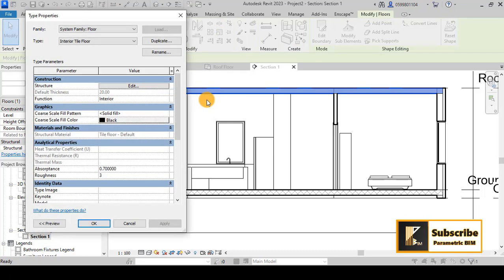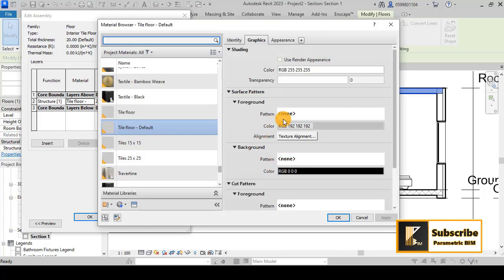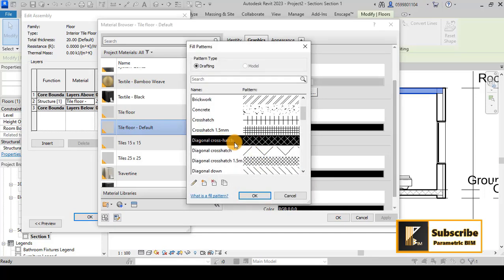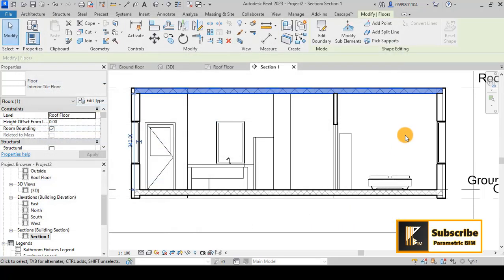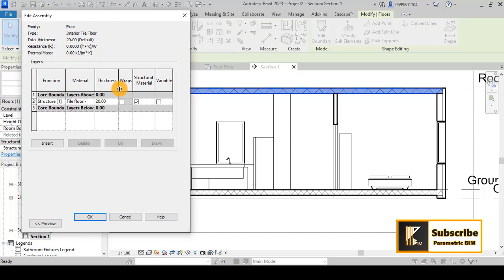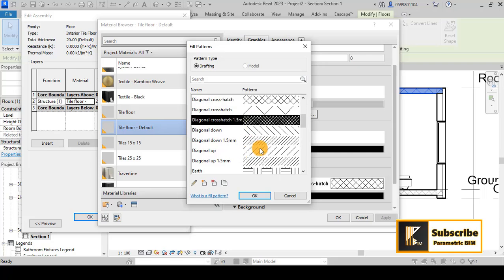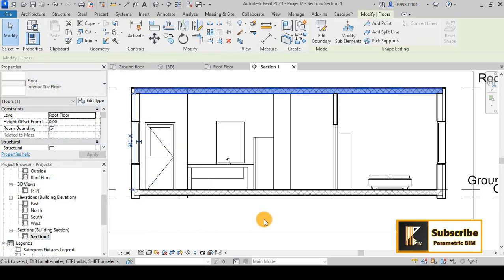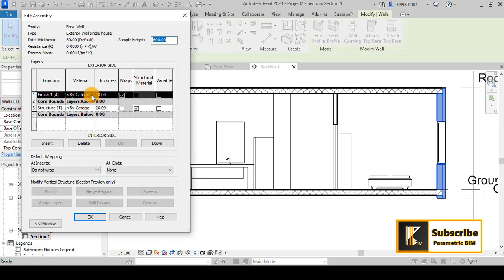For the other element, you can go and make the same thing for the cut pattern. I will go to the cut pattern here and give it the same diagonal across hatch, then click Apply. They may not look exactly the same — let's try choosing the other variation to match.